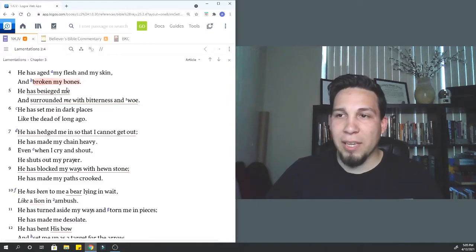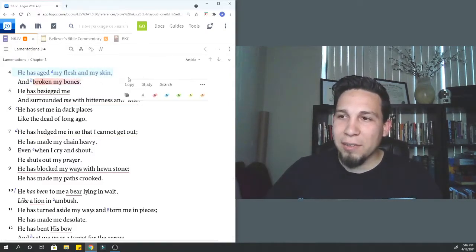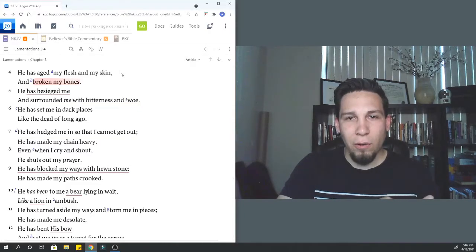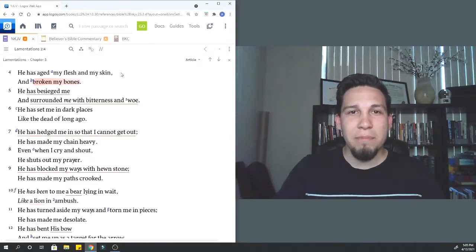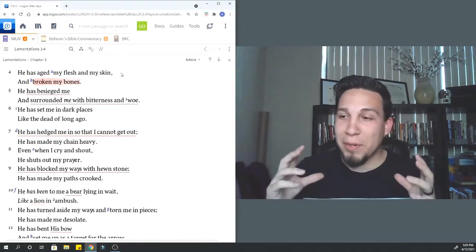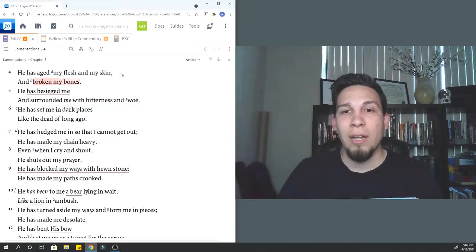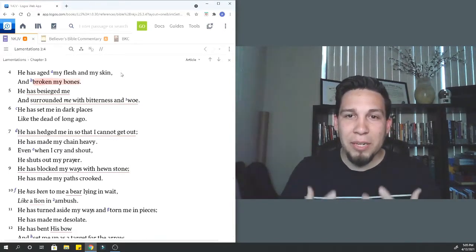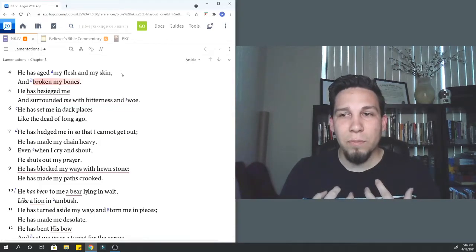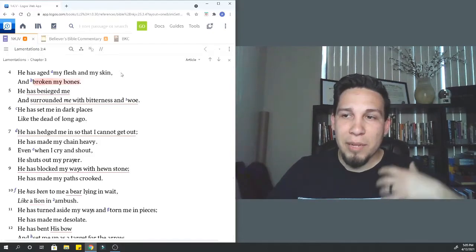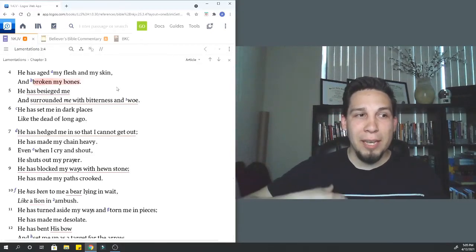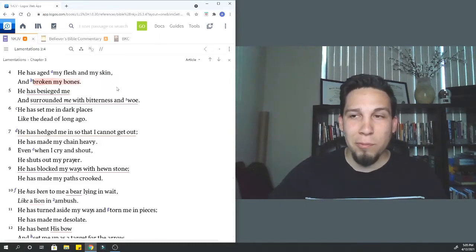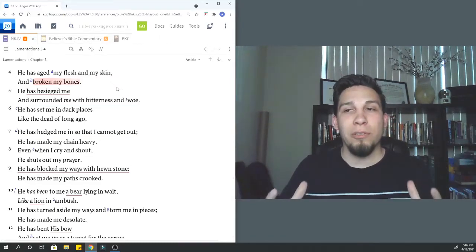He has aged my flesh and my skin and broken my bones. It's like the aging of the skin and flesh. Think about how Jeremiah was serving the Lord over many, many years. Decades he was ministering, decades he was preaching and people never obeyed. People never listened and changed their heart. For decades, he's been ministering and it's weighed on him physically and emotionally.